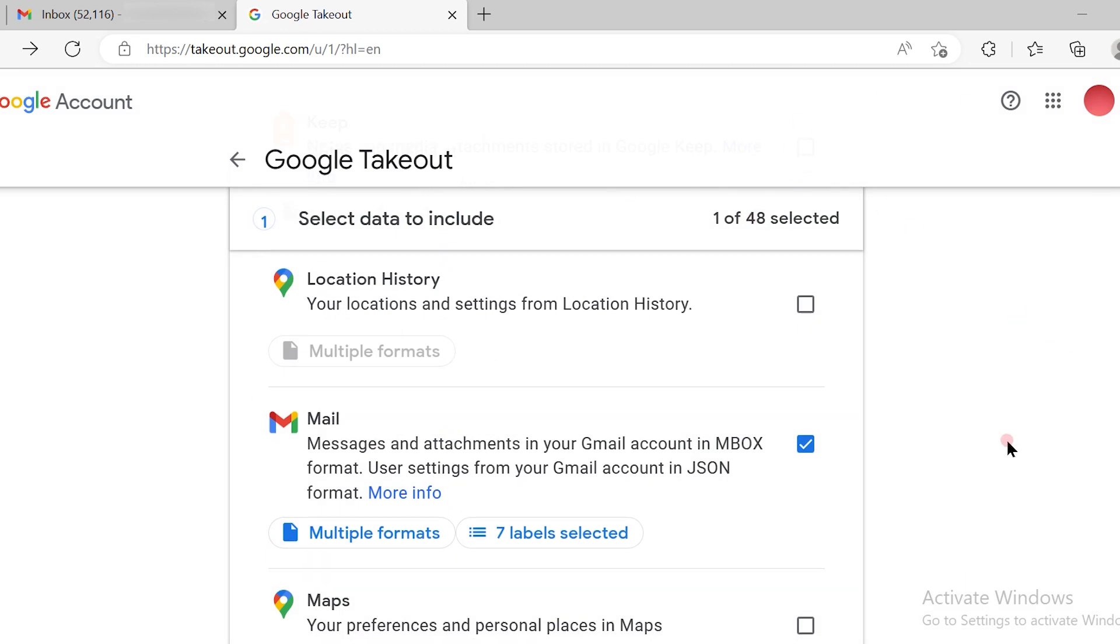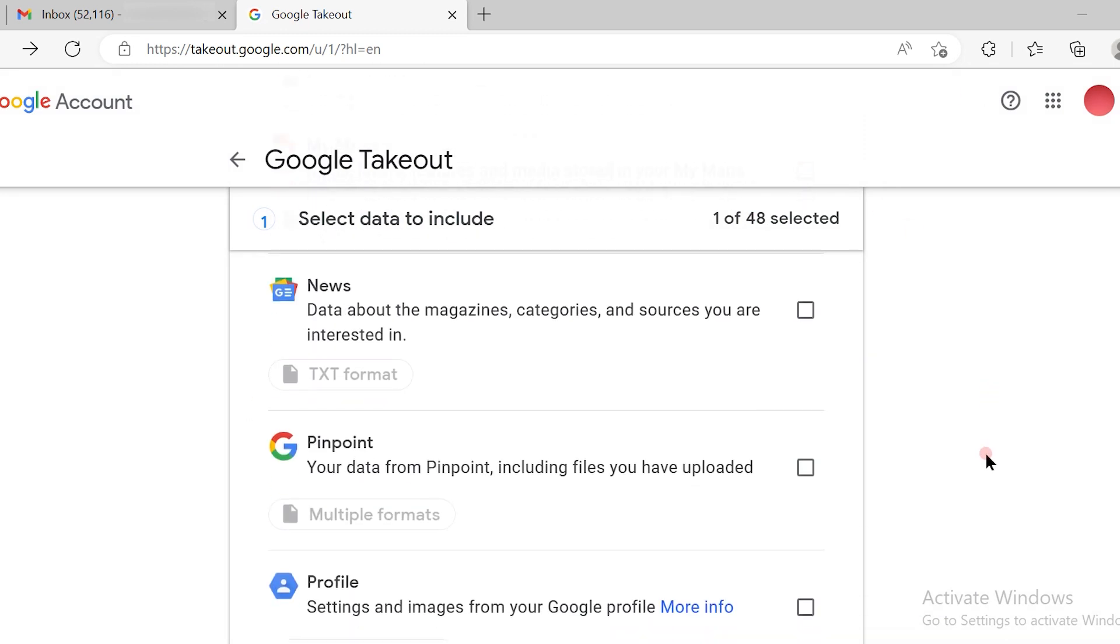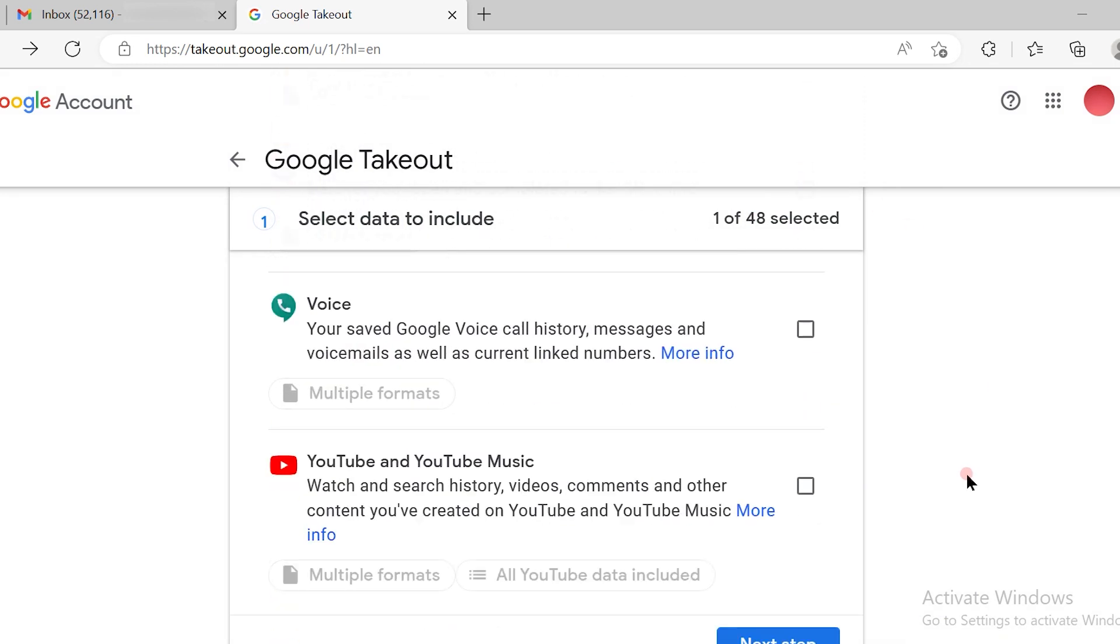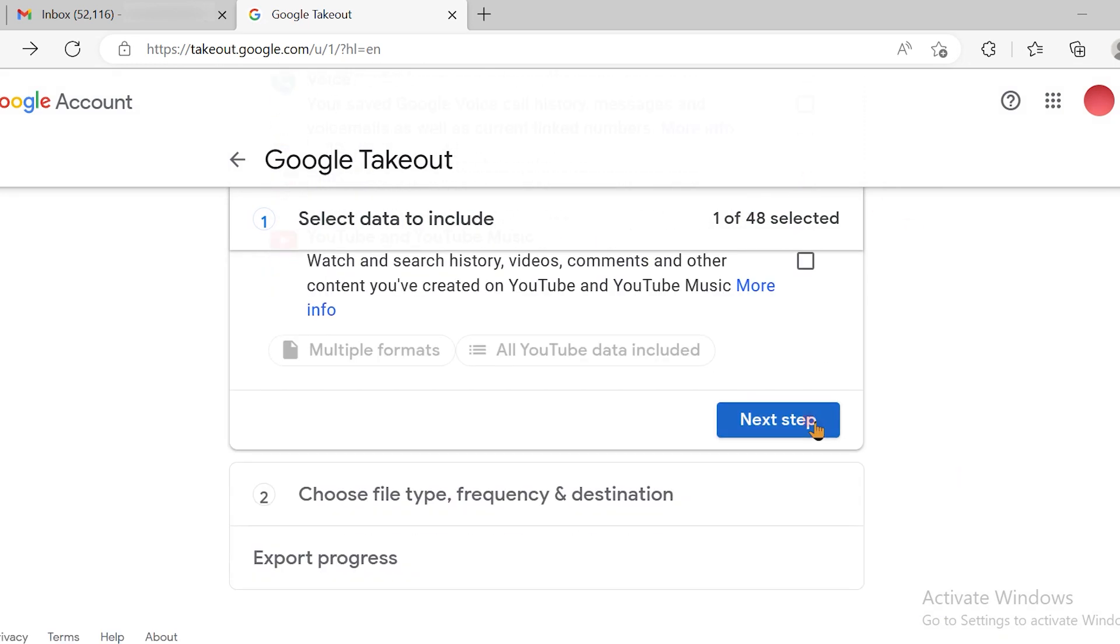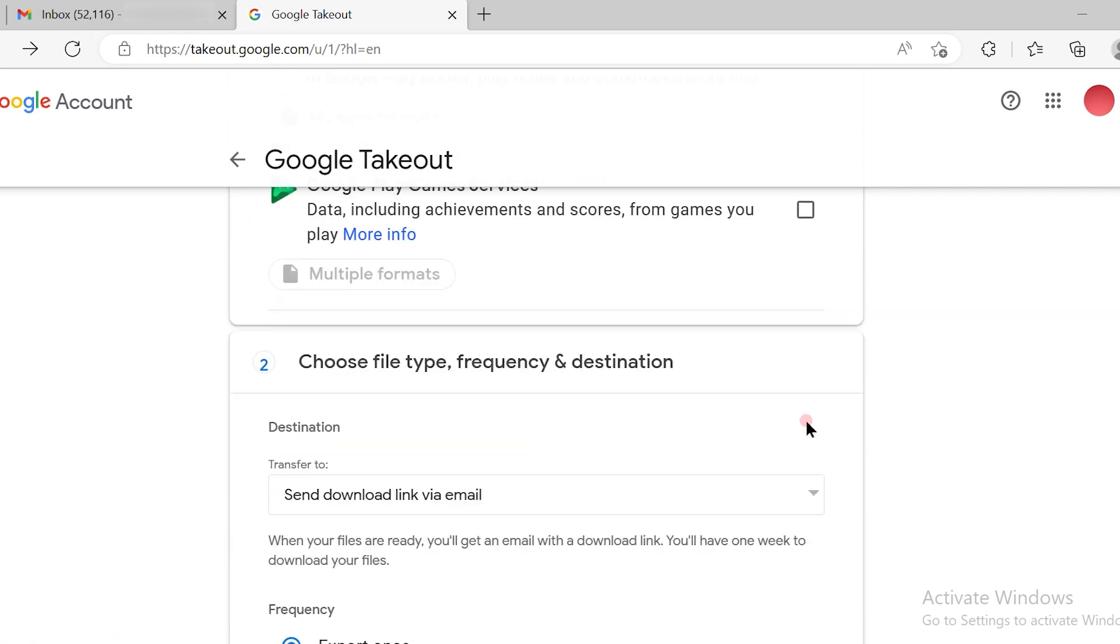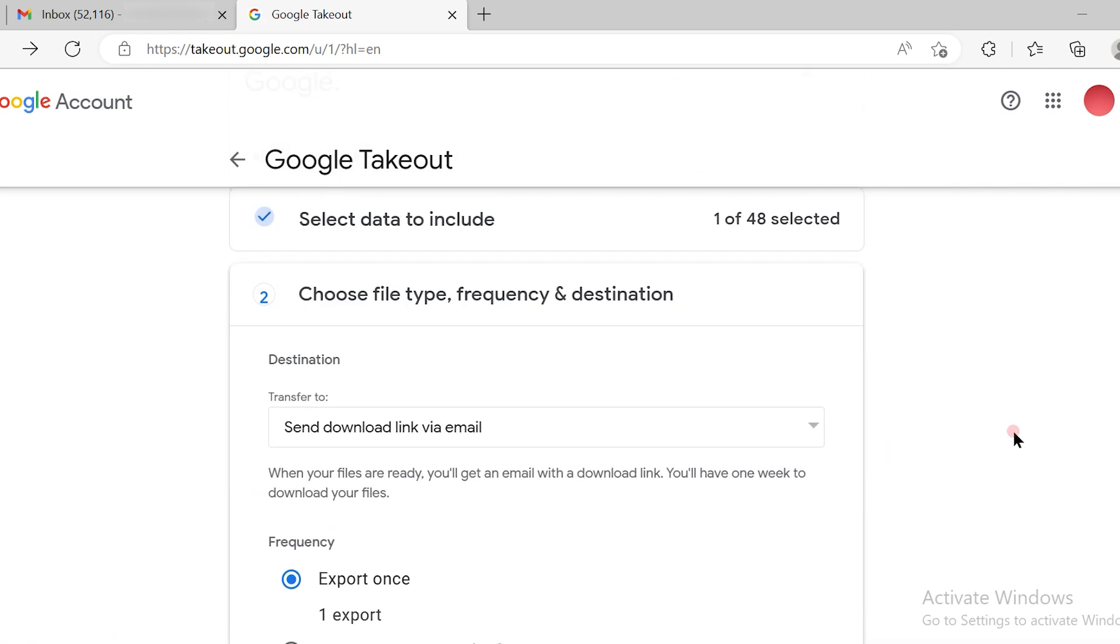Once I click on OK, again I have to scroll down and click on next step. Once I click on next step, it will take me to this option which says choose file type, frequency, and destination.